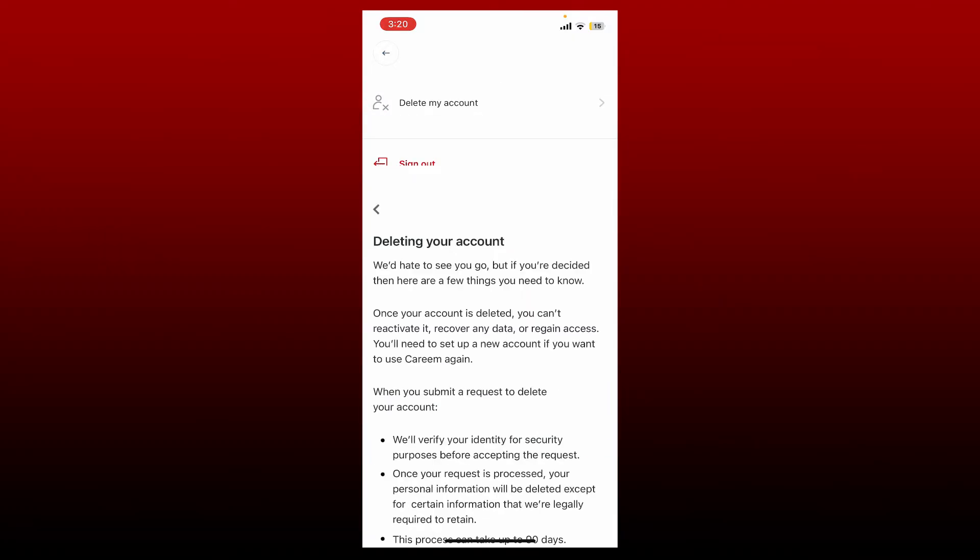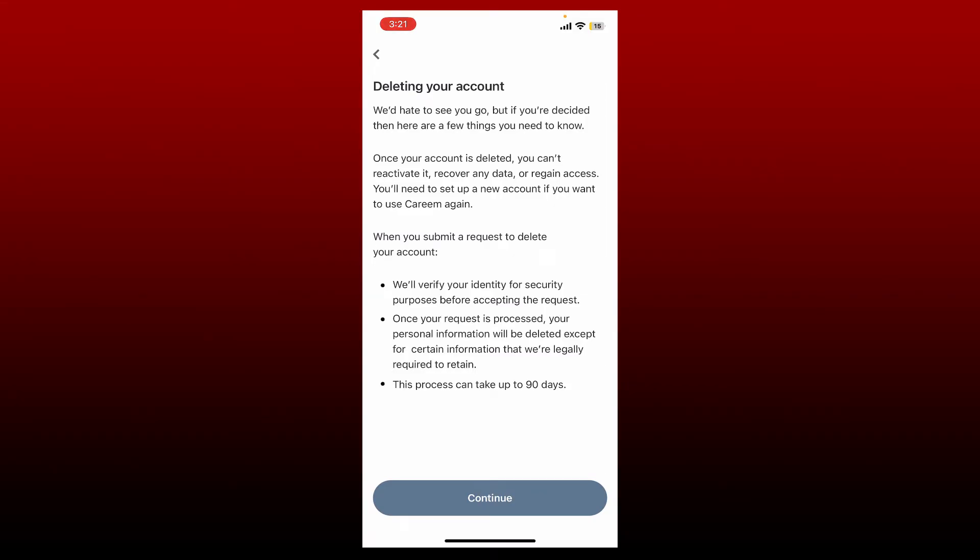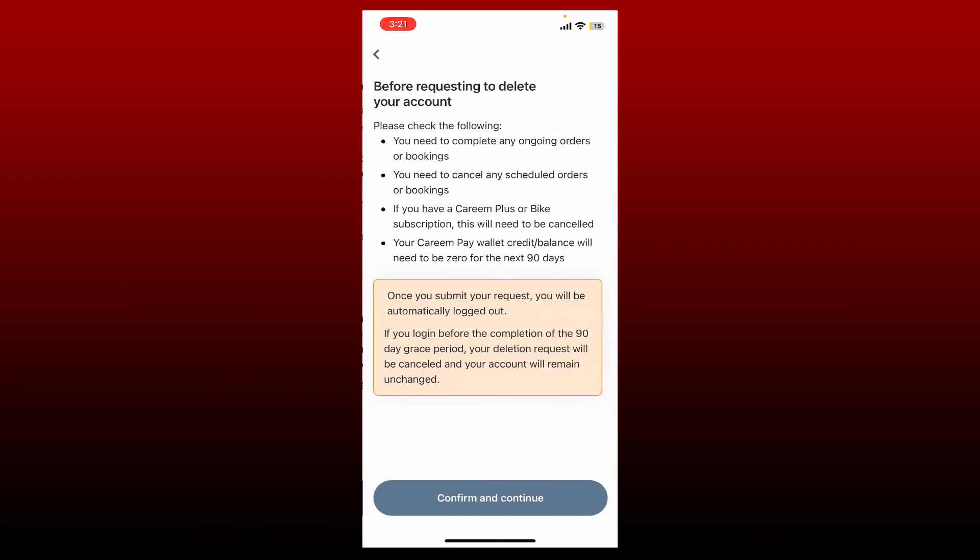In order to delete your account, remember that if you wish to delete your account and continue doing so, your account will be deleted and you can't reactivate it. If you want to get back to your account ever again, you'll need to set up a new account. Once you submit a request to delete your account, your identity will be verified for security reasons. Once your request is processed, your personal information will be deleted and the process might take up to 90 days. Tap the Continue button at the bottom to continue deleting.